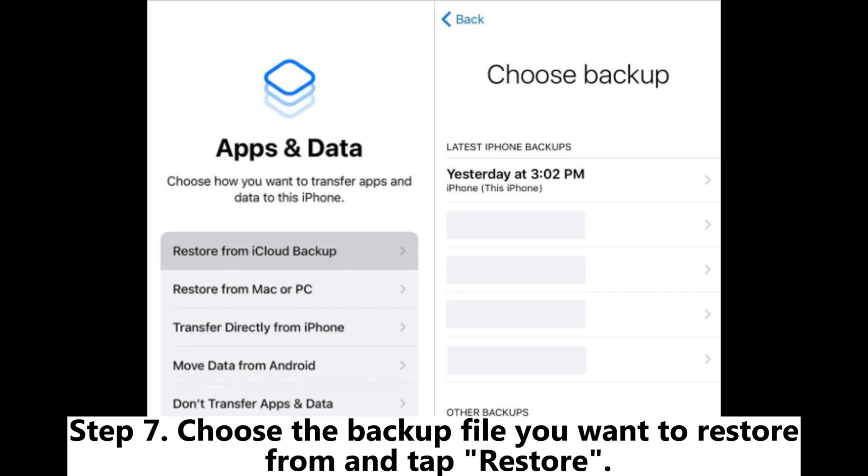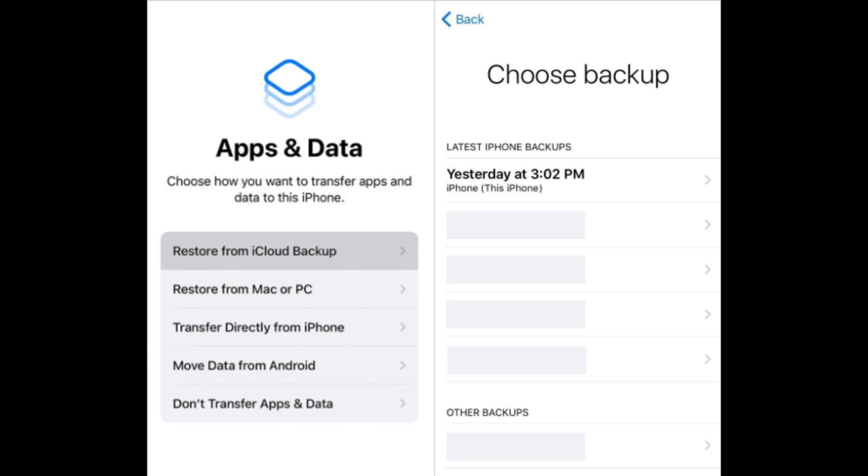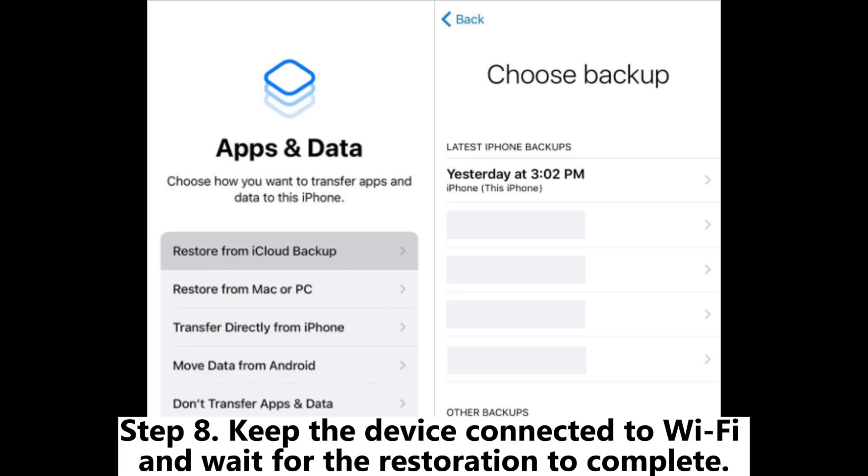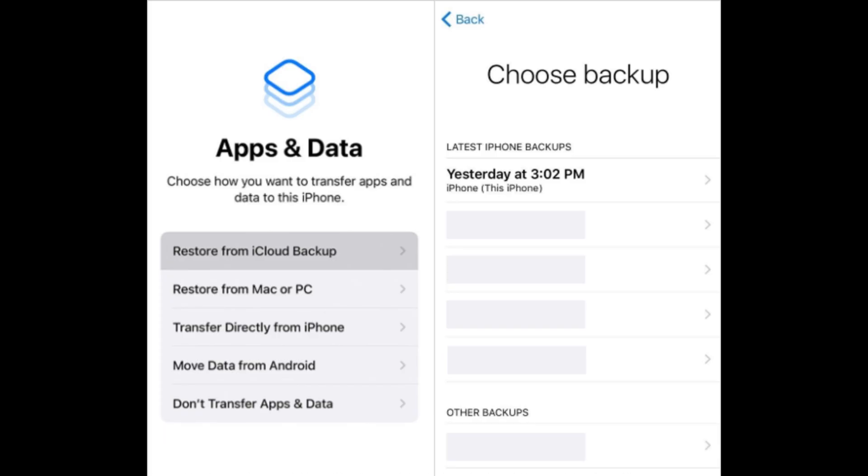Step 7: Choose the backup file you want to restore from and tap Restore. Step 8: Keep the device connected to Wi-Fi and wait for the restoration to complete.